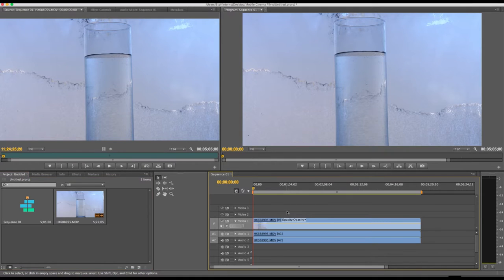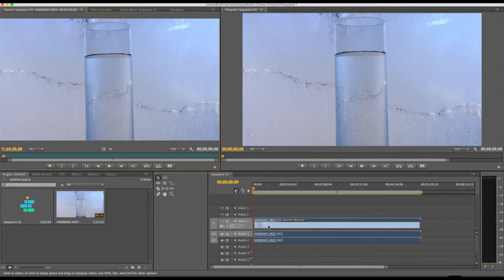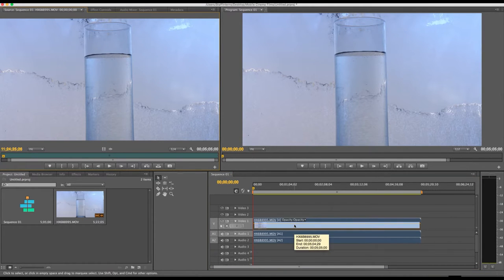Keyframes are a fantastic way to control the levels in your effects or to add animation and movement to your video clips. This tutorial goes through the basics of adding keyframes to a video in order to animate movement.